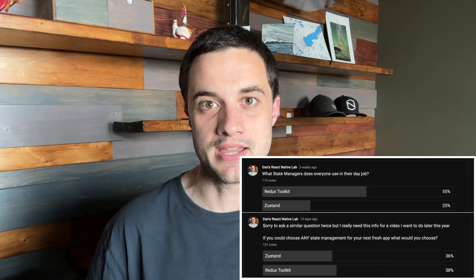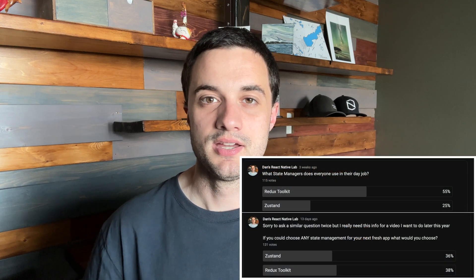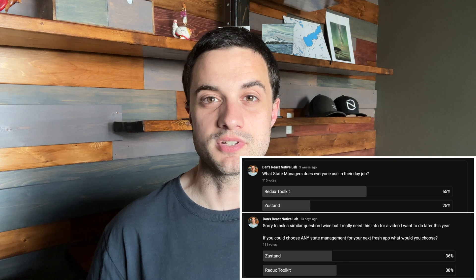I did a poll to figure out what the most popular state managers were, and Zustand and RTK ended up being about neck and neck. For today I'm going to use Redux Toolkit as the state manager — I'm just more familiar with it, so I can make a better explanation. That said, I've made some pieces of this tutorial generalizable enough that if you prefer Zustand you can pull some of them over and adapt it to your project.